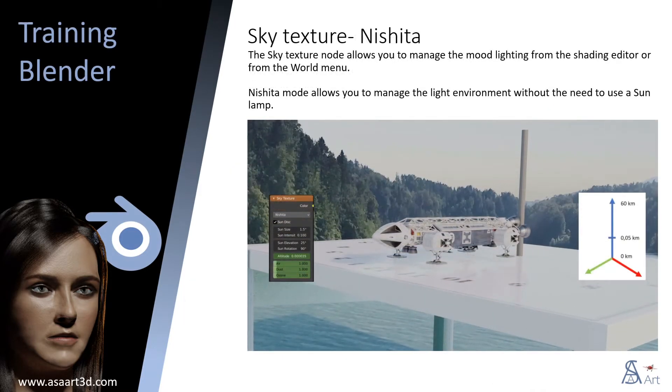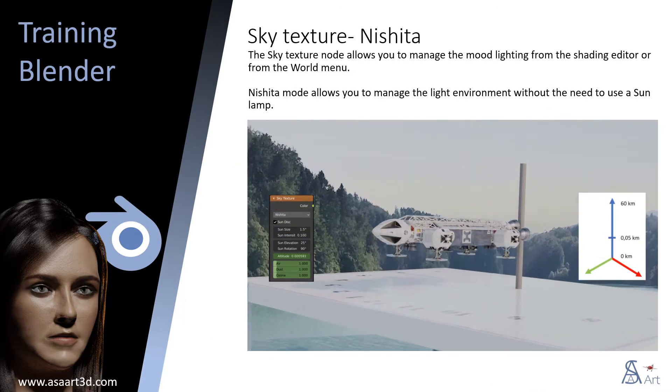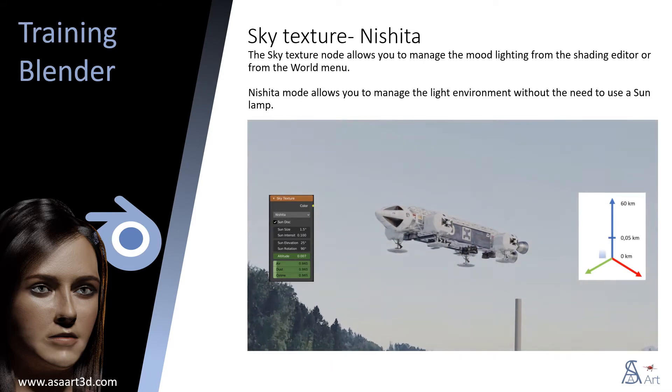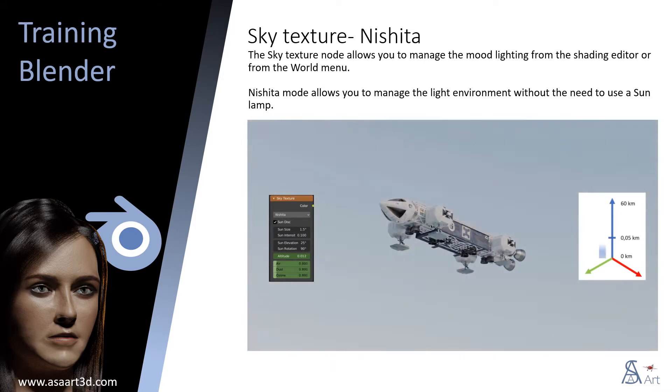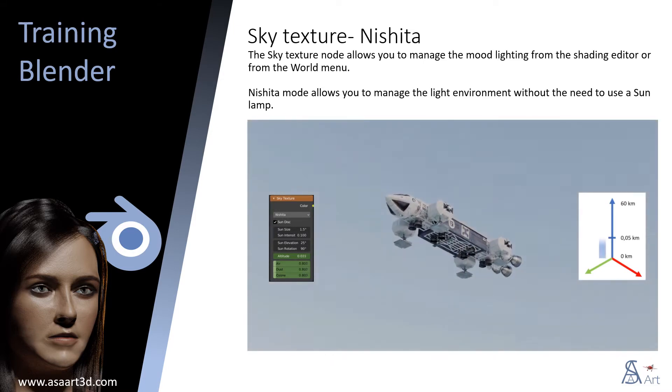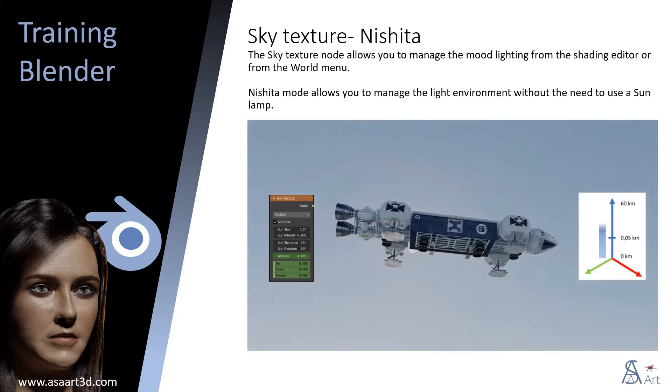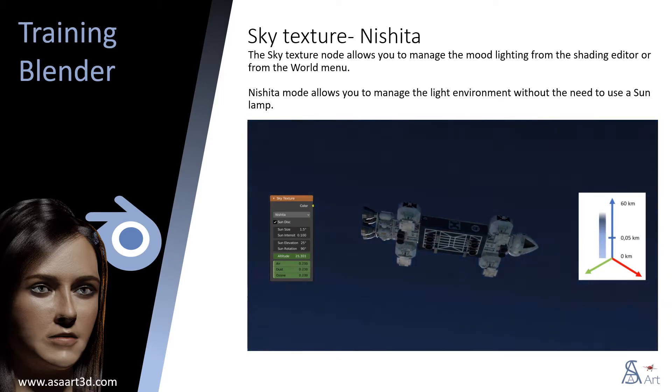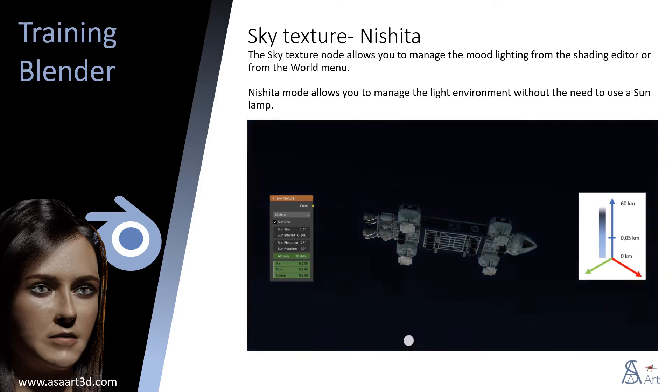The Sky Texture node allows you to manage the mood lighting from the Shading Editor or from the World menu. Nishita mode allows you to manage the light environment without the need to use a sun lamp.